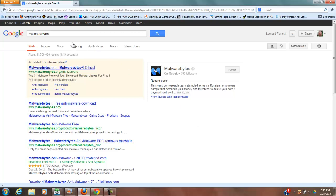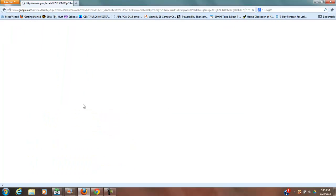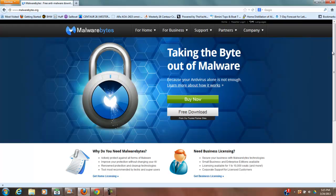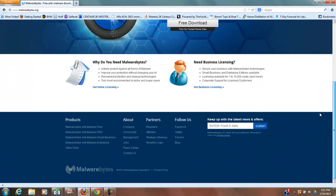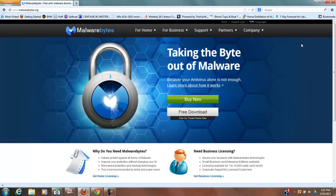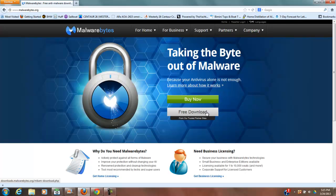So what I'm going to do is show you how to download Malwarebytes. We get that from Malwarebytes.org. If you Google Malwarebytes, that's what you're going to find. So we go to the website and it says taking a byte out of malware. You can read all up on this, but I already have, so I'm not going to take up your time doing that. I'm going to click free download right here.